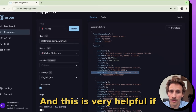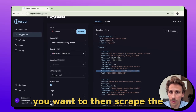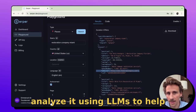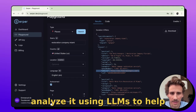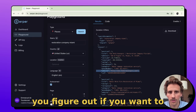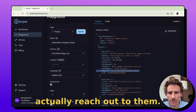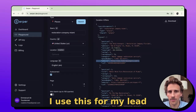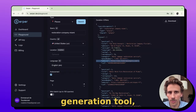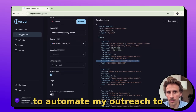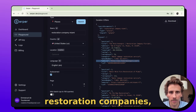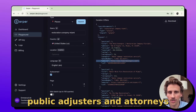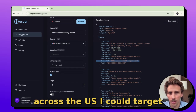This is very helpful if you want to then scrape the website and analyze it using LLMs to help you figure out if you want to actually reach out to them. I use this for my lead generation tool, FireScan, to automate my outreach to restoration companies, public adjusters, and attorneys across the US.